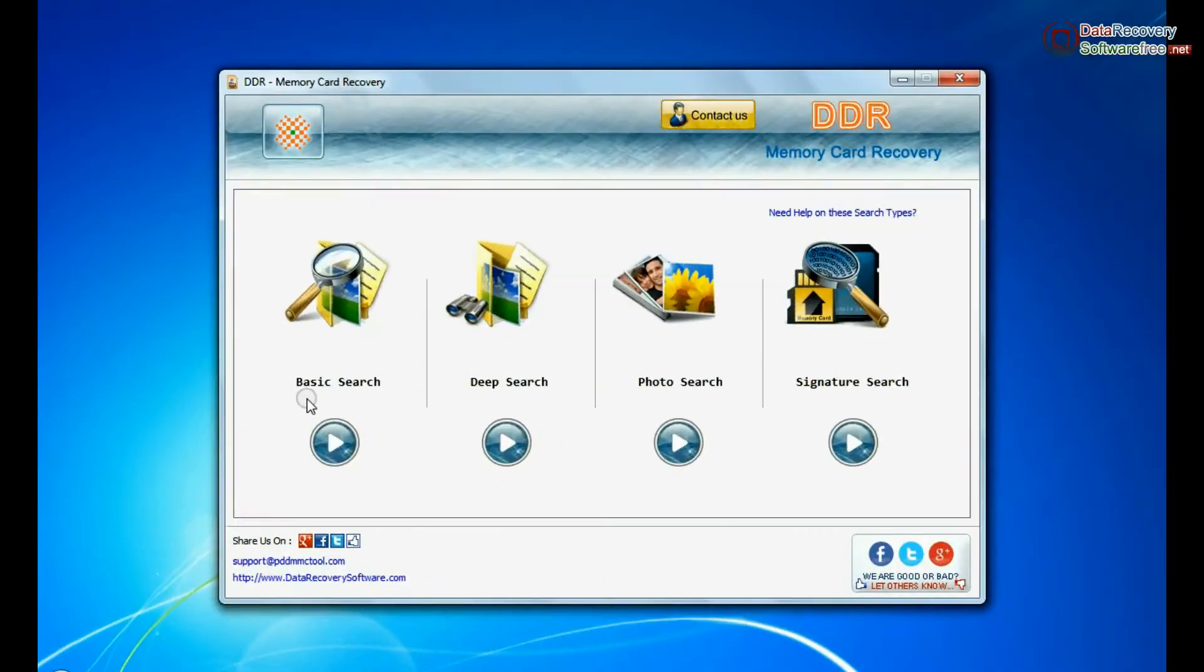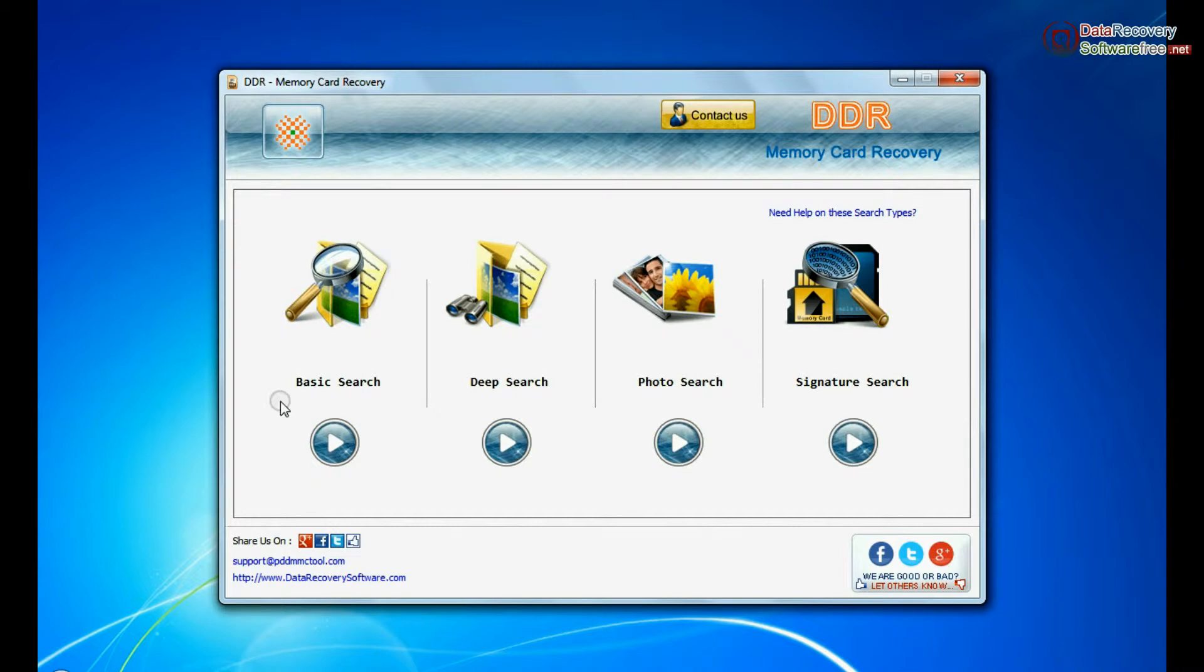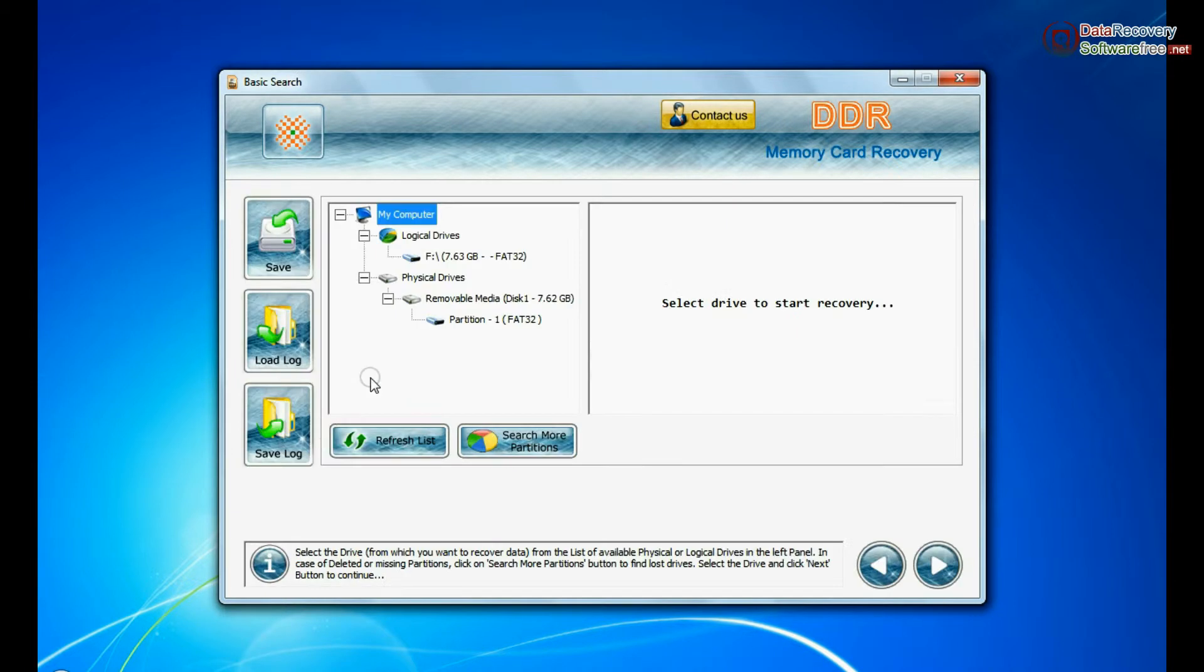The software has 4 recovery modes: basic search, deep search, photo search, and signature search. Select any recovery mode and continue.